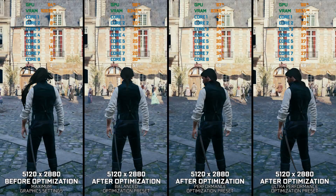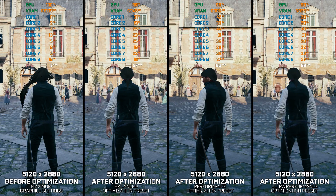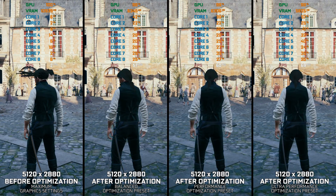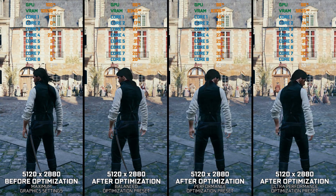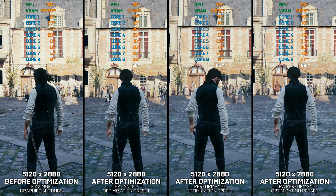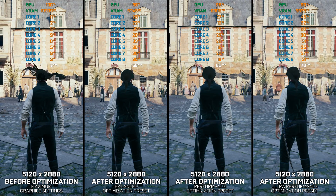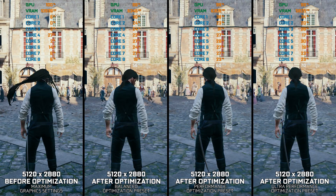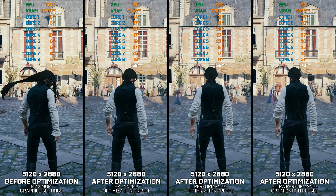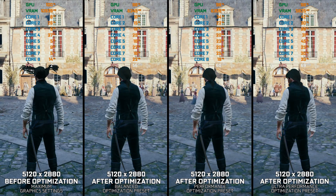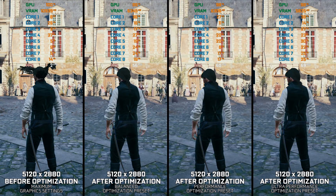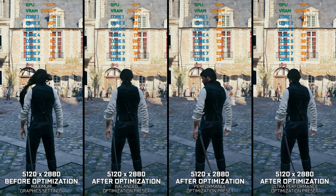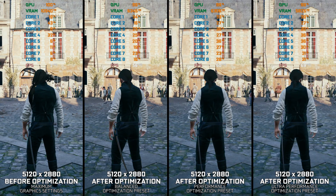Even though the game is super hungry for as much PC hardware as it can get, in this video I'm delivering my optimized PC settings for Assassin's Creed Unity, so you can enjoy a smoother gameplay experience. Instead of turning this into a traditional benchmark for specific PC hardware, let's see how we can optimize the settings and see how much performance we can save.